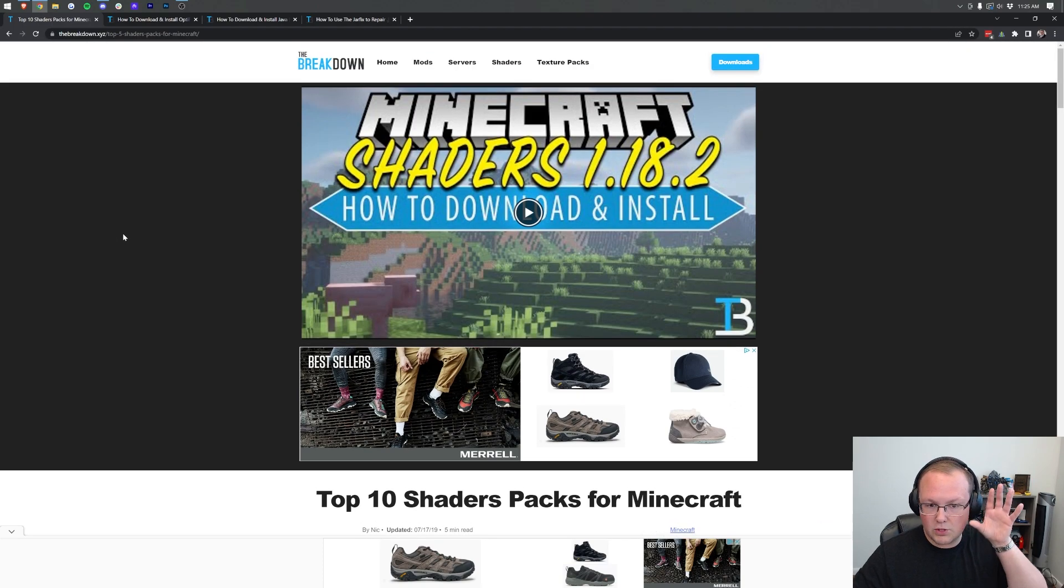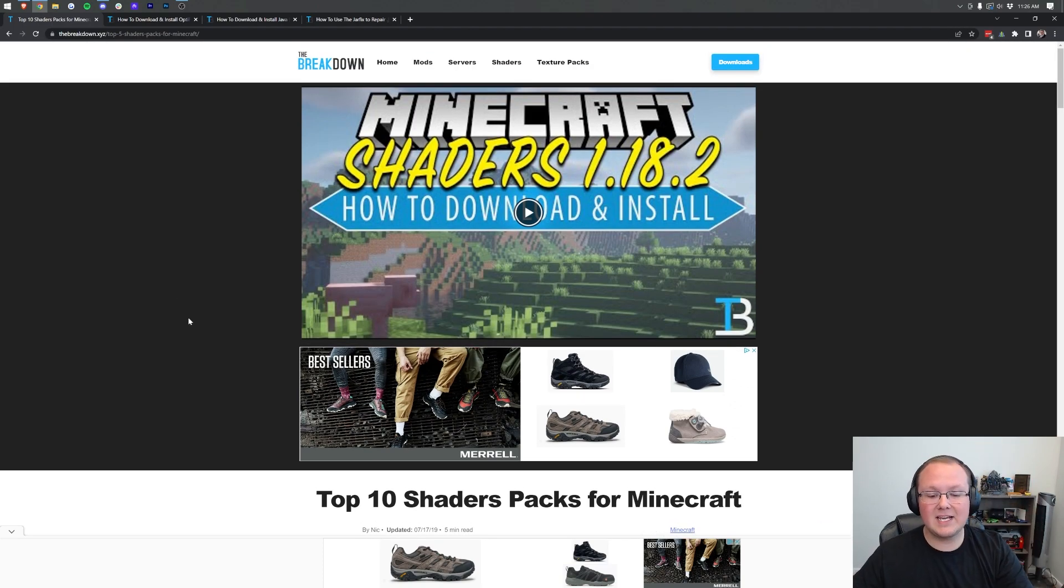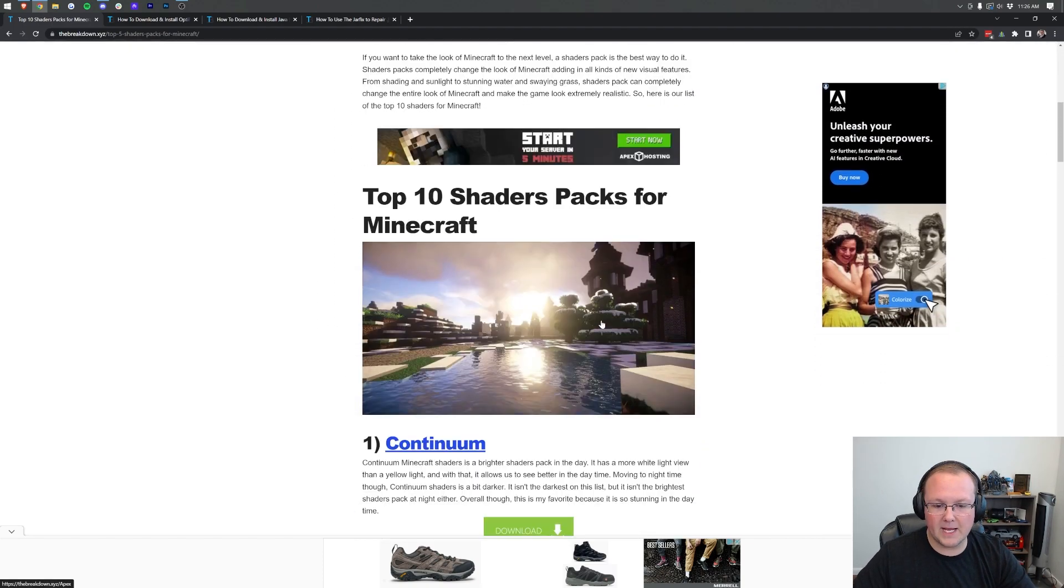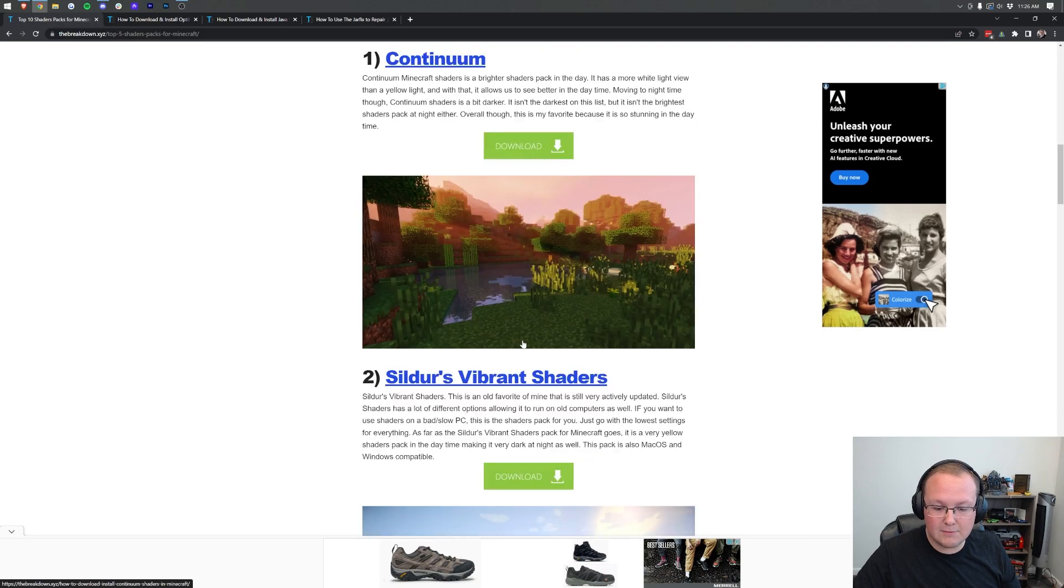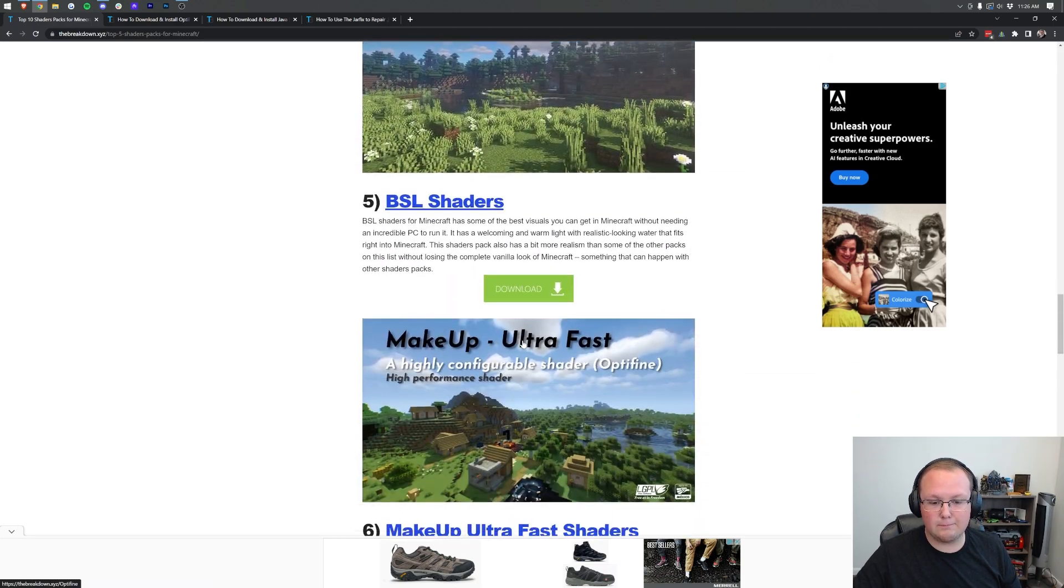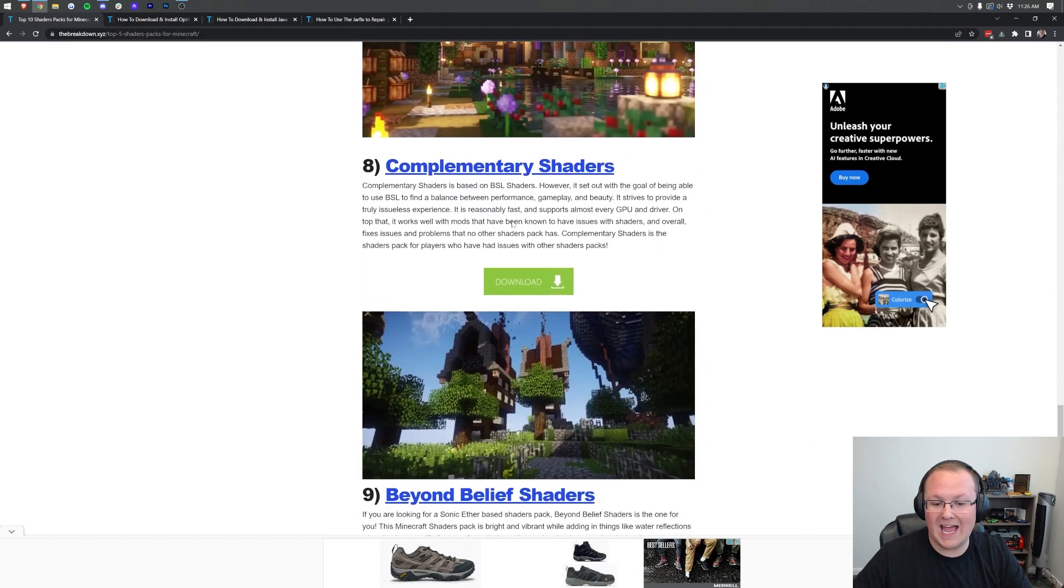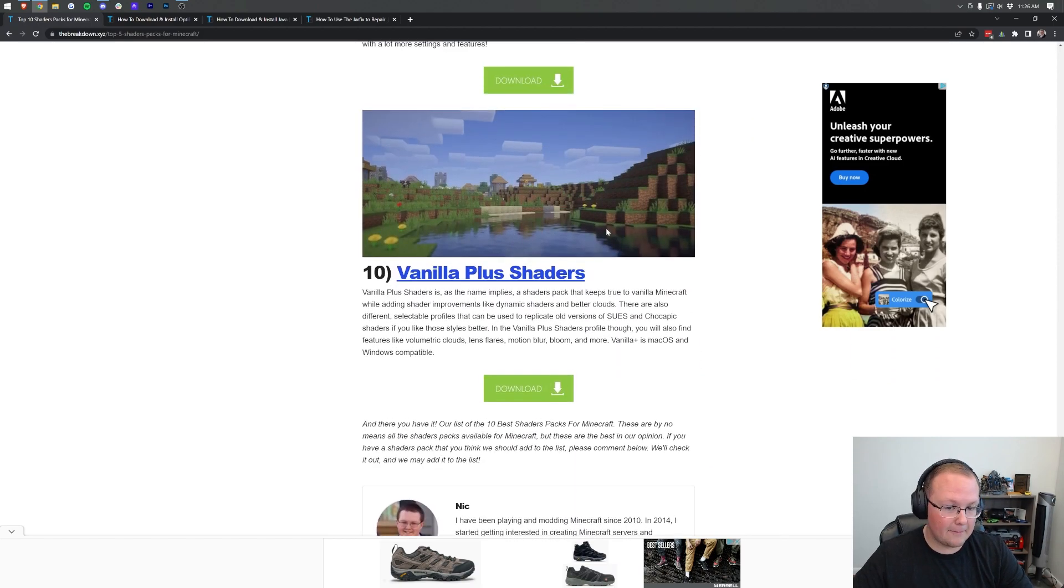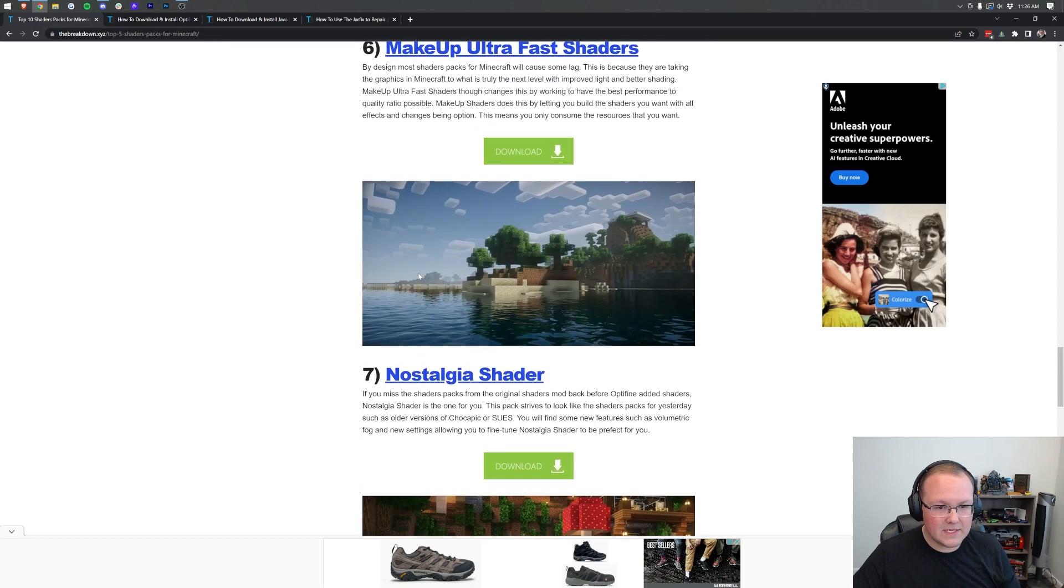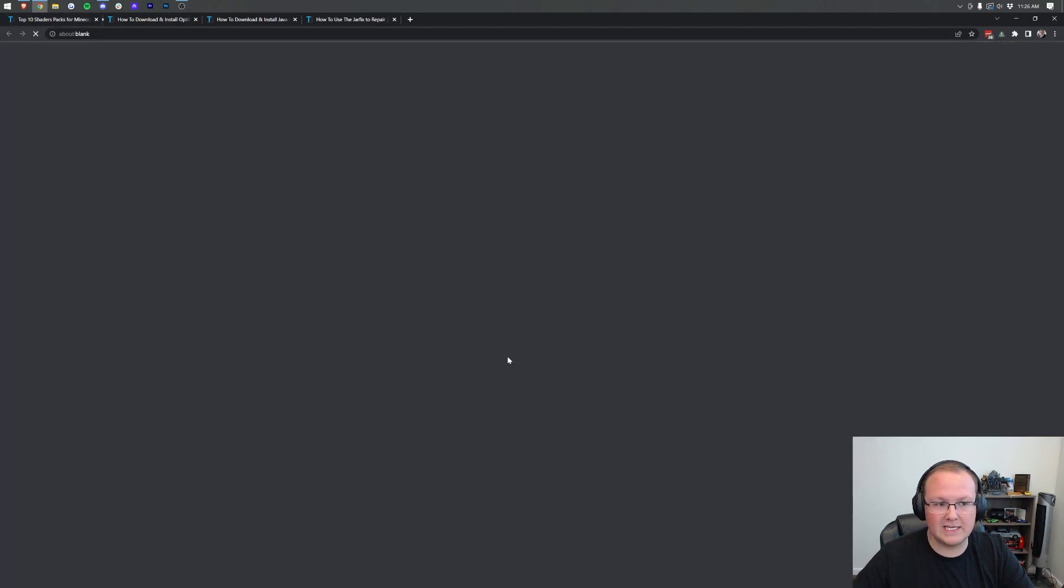You can find the link in the description down below. It's the second link and it's going to take you here. This is our list of 10 shaders packs for Minecraft, and truthfully there's all kinds here. You've got things like Continuum shaders, BSL shaders, and Ultra Fast shaders which is going to be great for high FPS. In this video we're going to download Makeup Ultra Fast shaders.